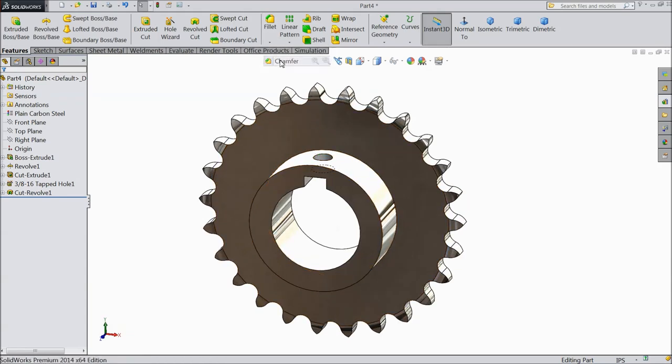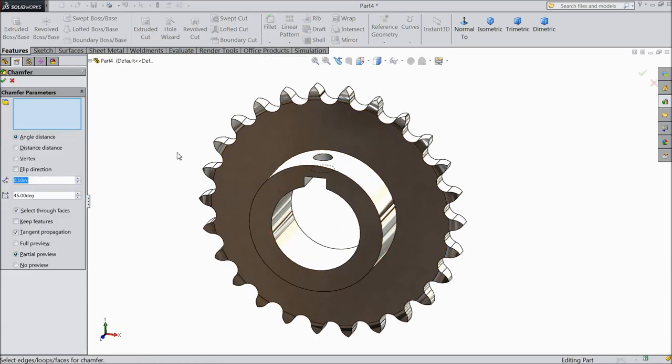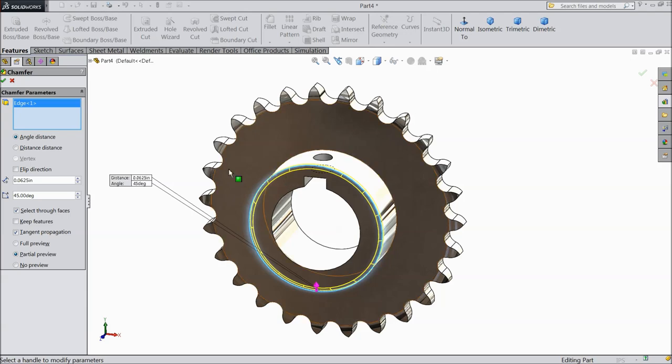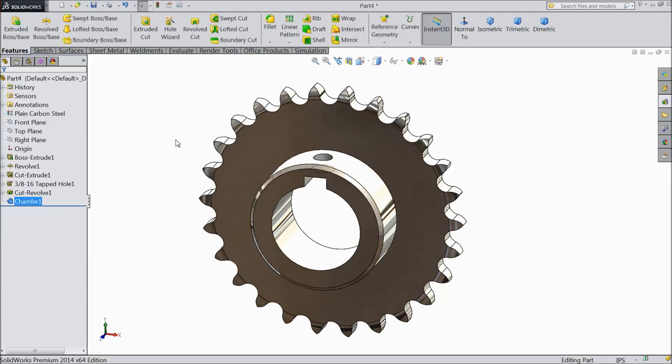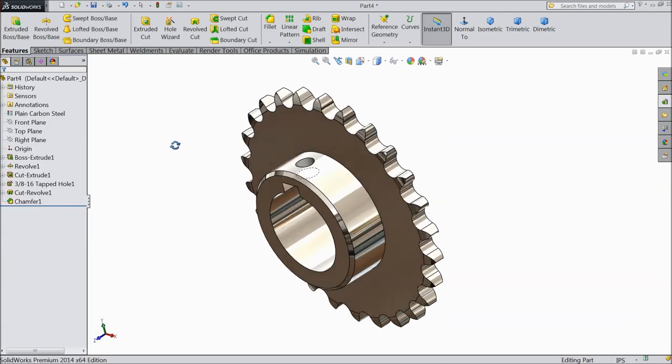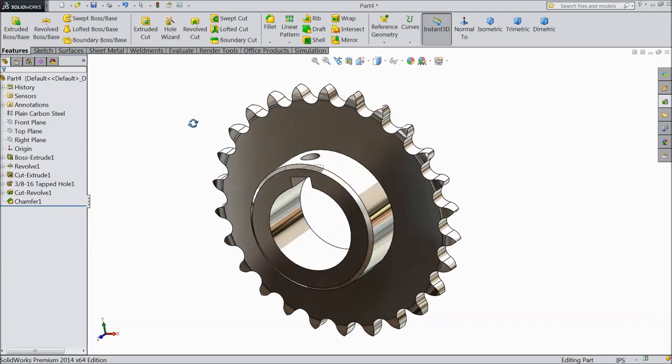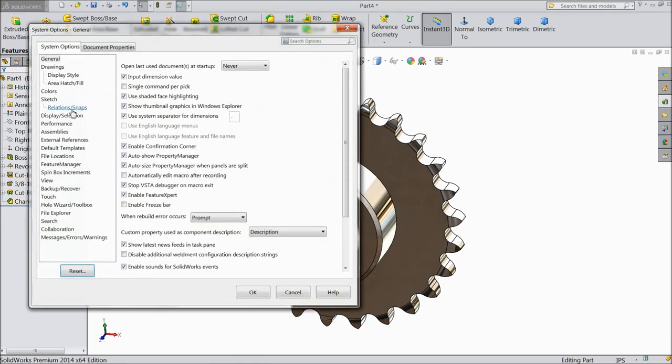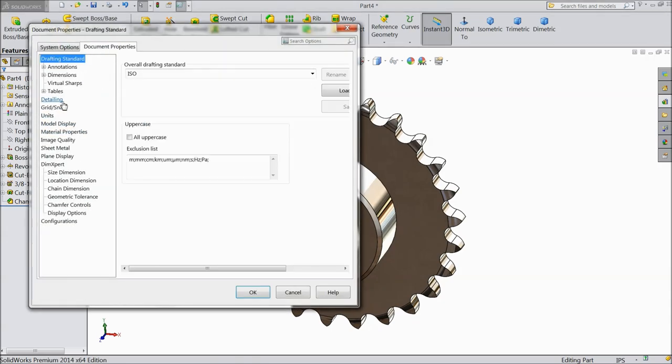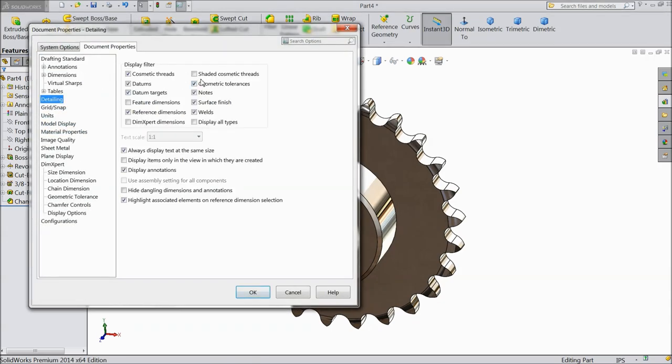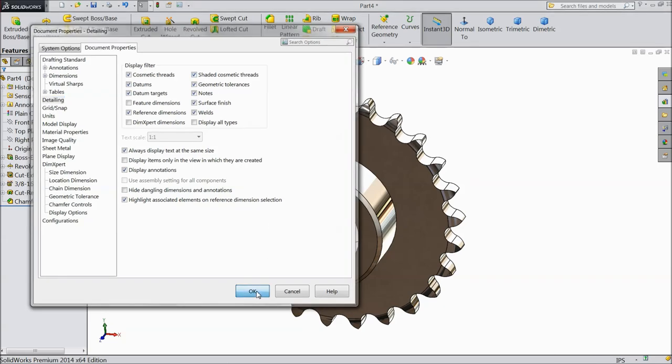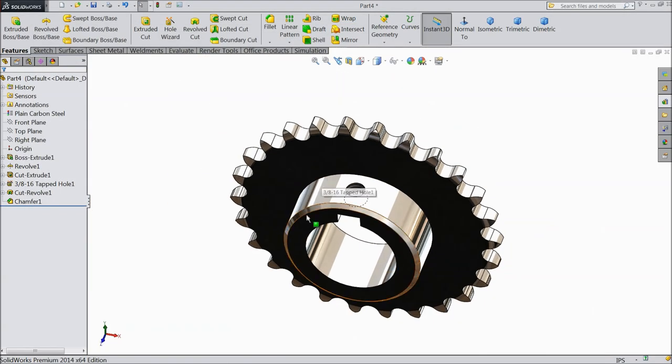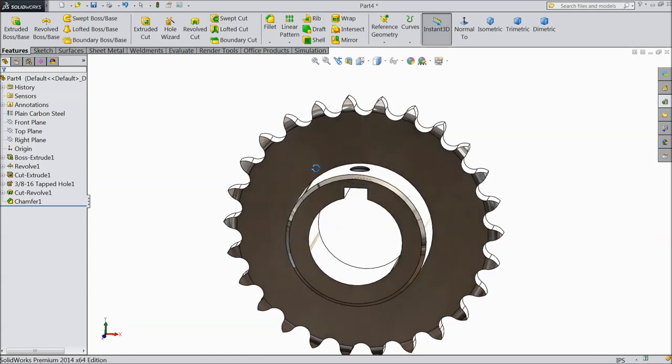One more thing. Balance. Chamfer. 1 by 16. Select this corner. Okay. Document. Detailing. Click here. Shaded. Cosmetic thread. Okay. Now see. The thread. You can see. Cosmetic thread.